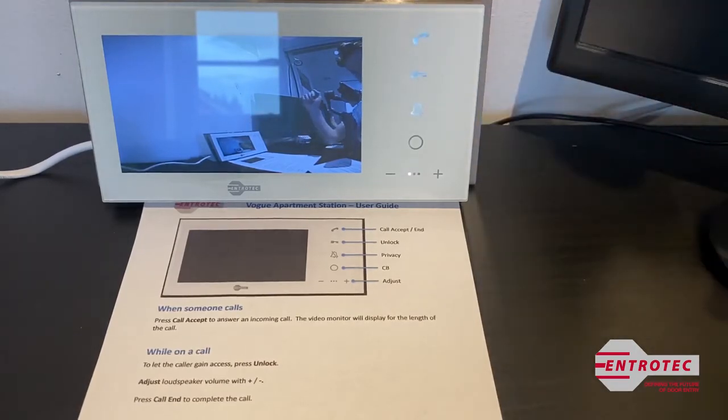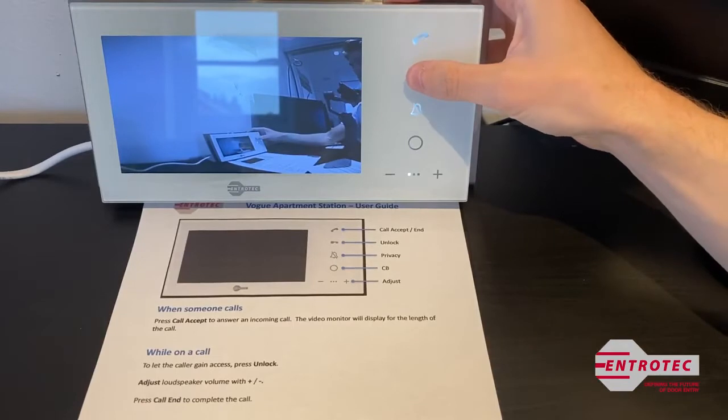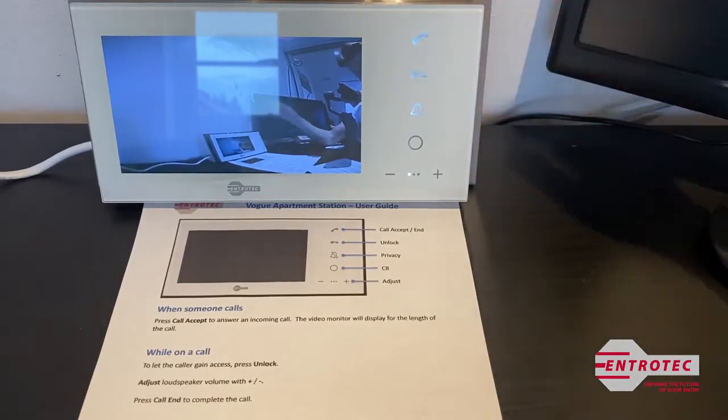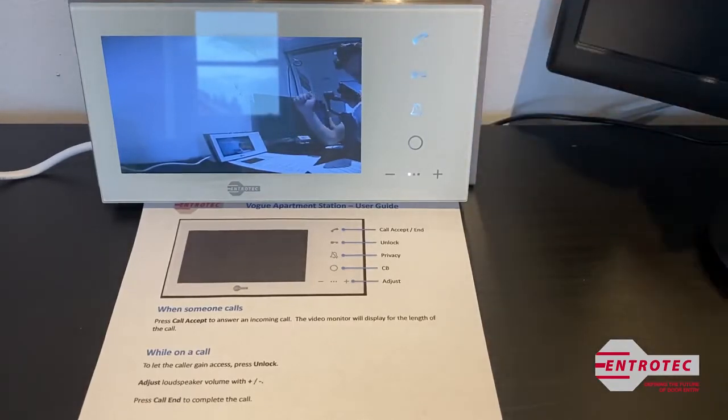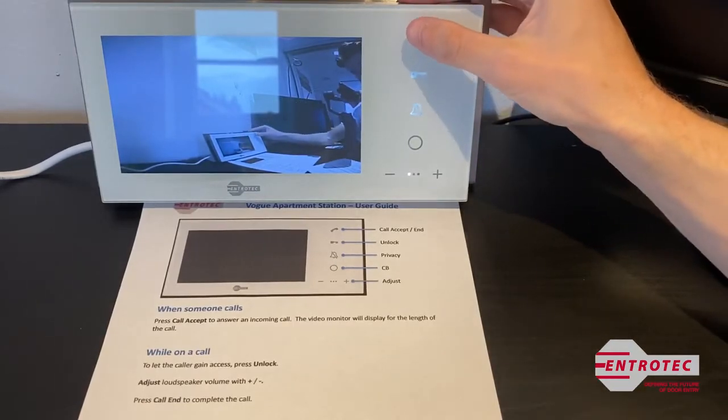If you would like them to come in, press the key to unlock the door. Then hang up the call using the phone button again.